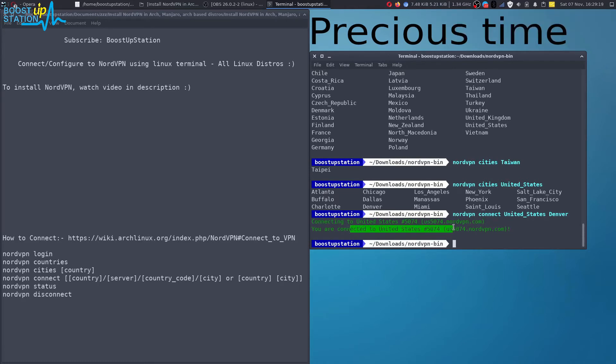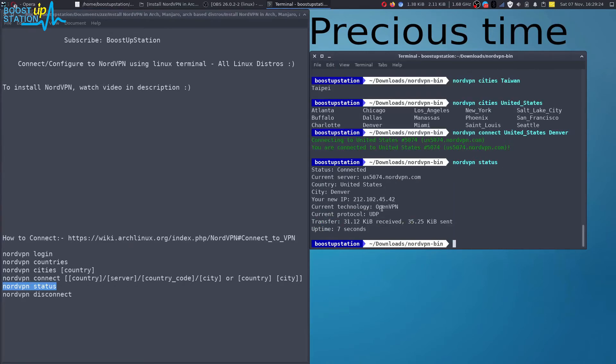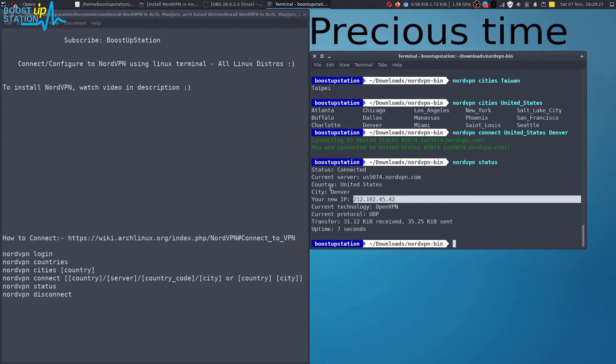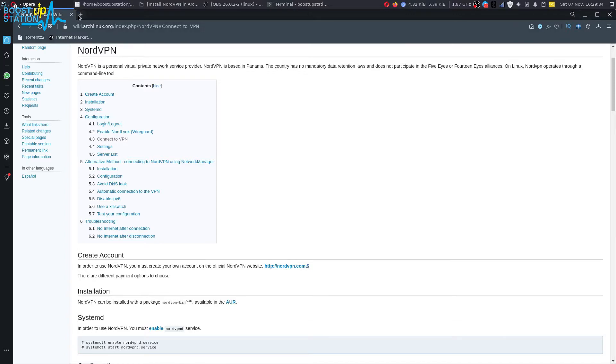So let us quickly check the status of it. Press enter. It says we have a new location, city Denver, and the country's United States. So let us quickly check using the IP.